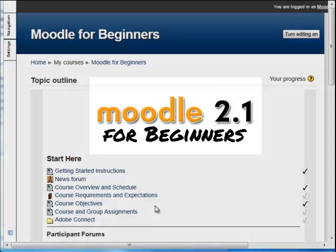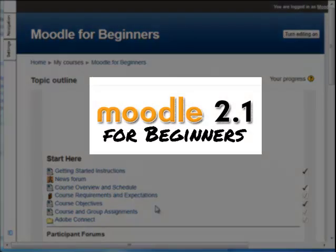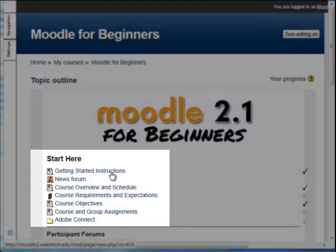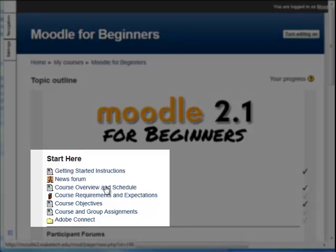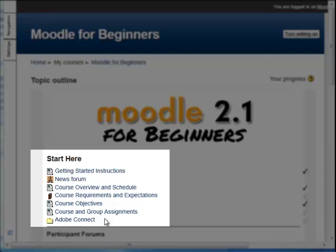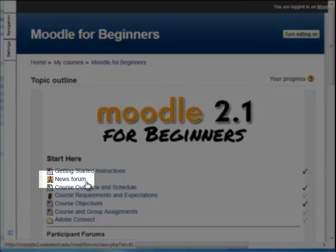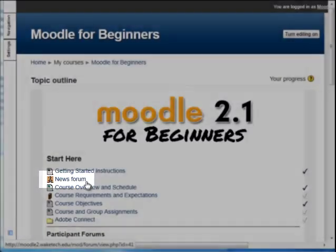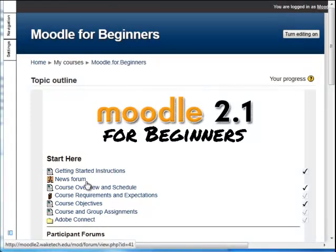In the Topic 0 section for this course, we see the name of the course, Moodle 2.1 for Beginners, Getting Started Instructions, the News Forum, a Course Overview and Schedule, Course Requirements and Expectations, Course Objectives, Course and Group Assignments, and a folder. All of this information is listed under the label "Start Here." The News Forum is similar to the Announcements area in Blackboard — any information posted inside this discussion forum will be emailed to everyone enrolled in the course.